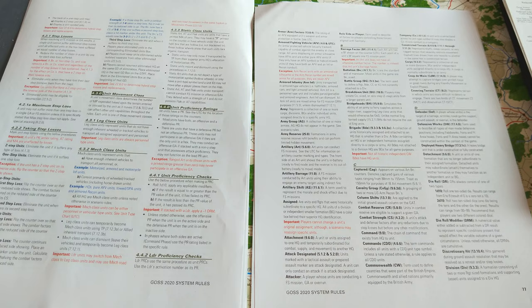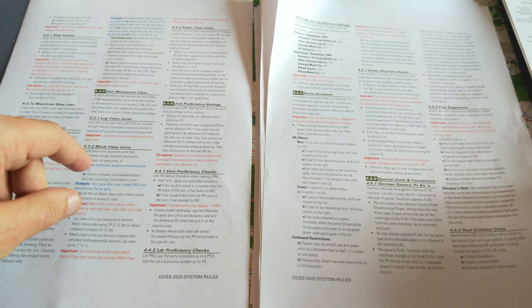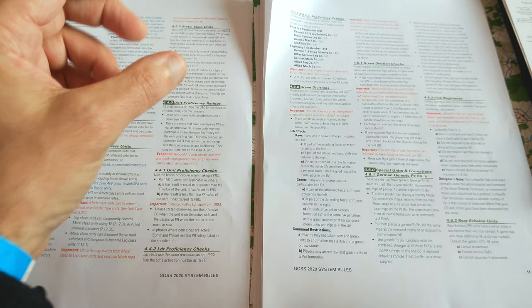Four and a third pages of abbreviations. What that means is, as you're reading through this rulebook, you're constantly flipping back until you understand that BU is breakdown unit, GA is ground assault, PR is proficiency rating, PRC is proficiency rating check. You learn these abbreviations pretty quick, but at the start, it's a bit of a rough go.